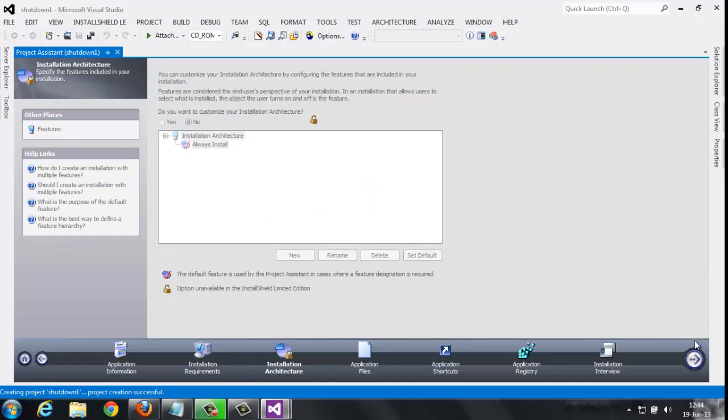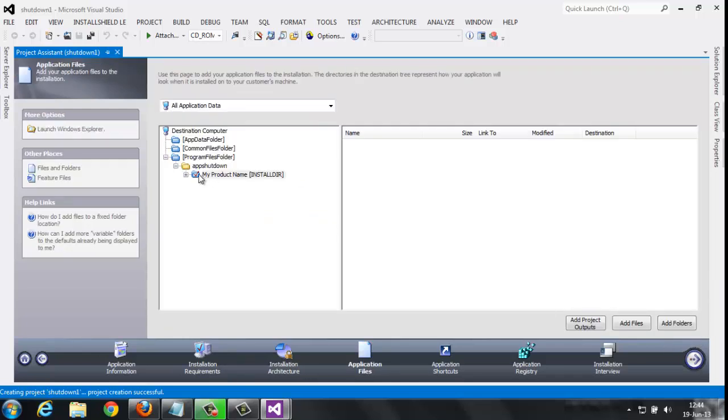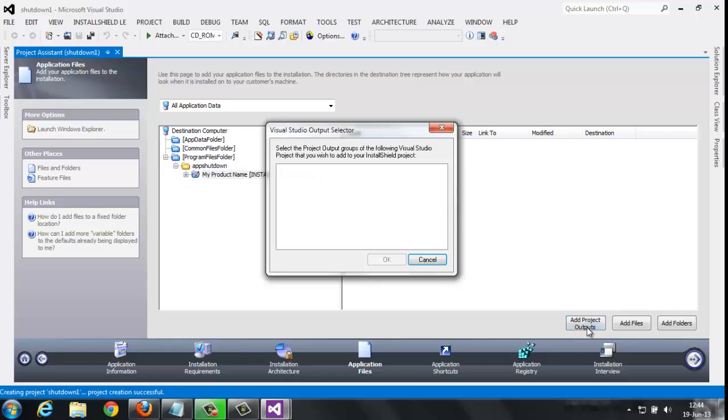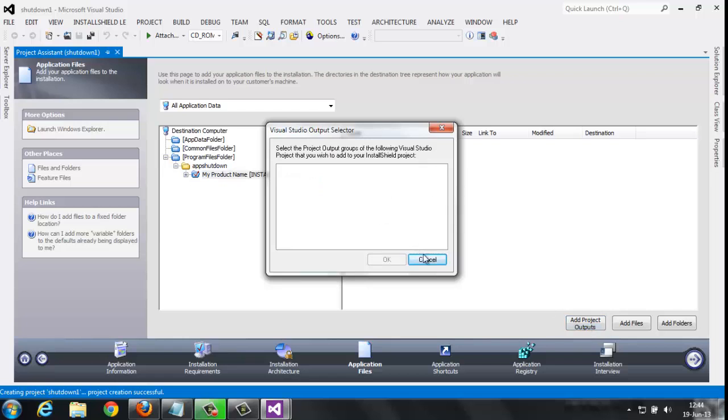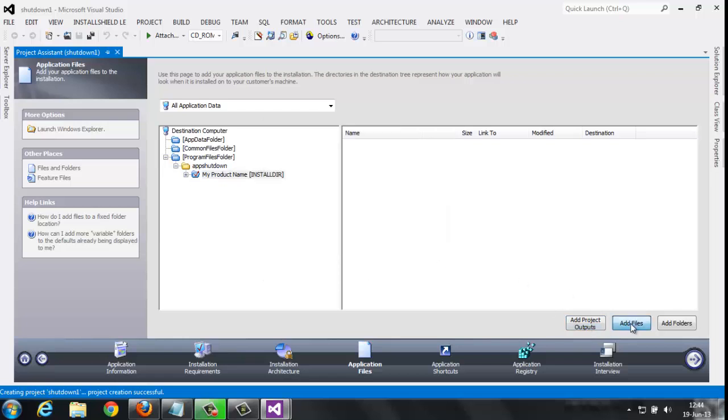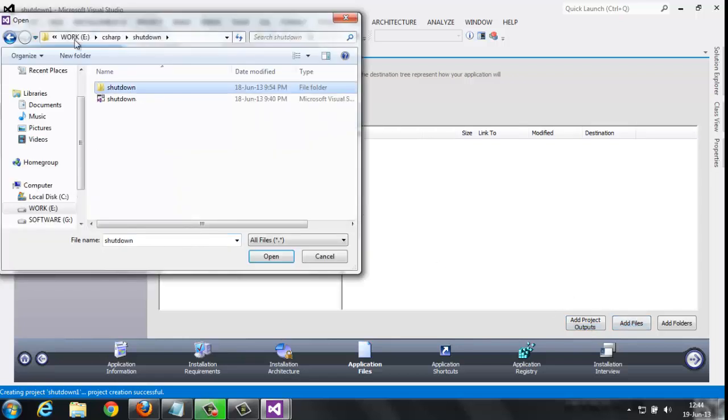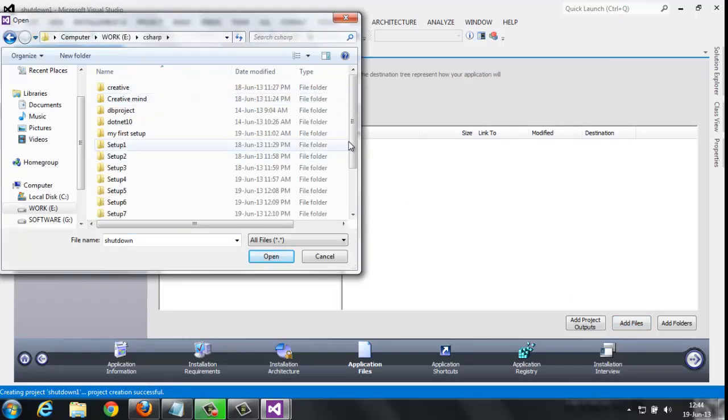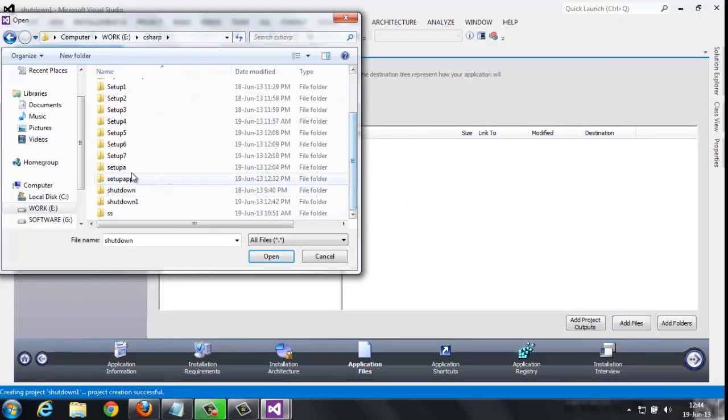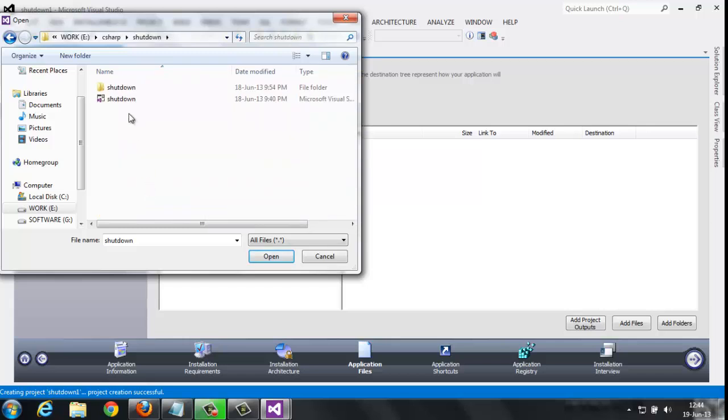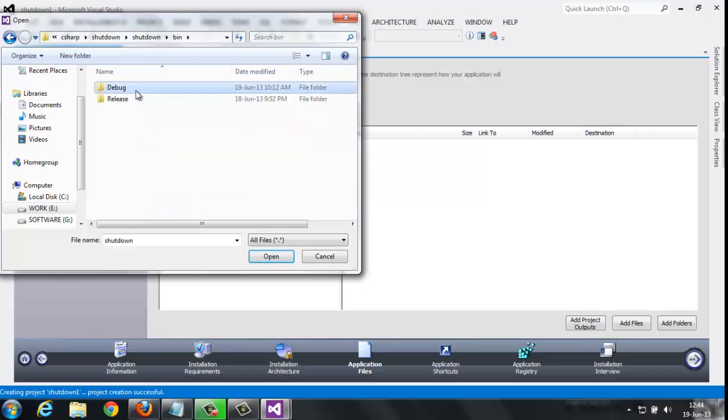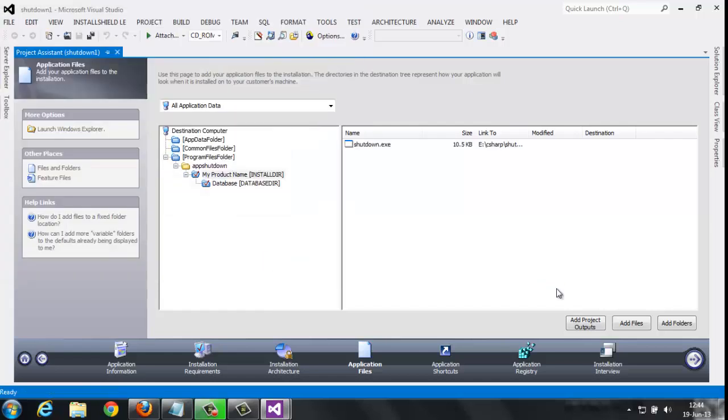And here, this is your product. Add project outputs - no outputs here. Click Add Files. Yes, C Sharp my project. Yes, this is the Shutdown project, Shutdown, Bin, Debug, Shutdown.exe file. And it's added here.